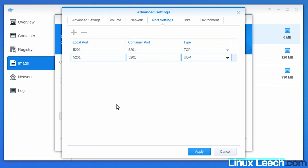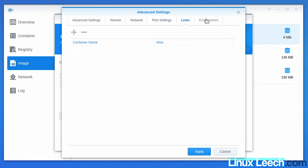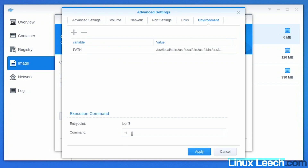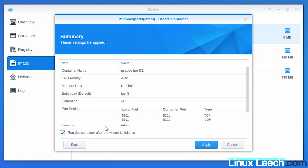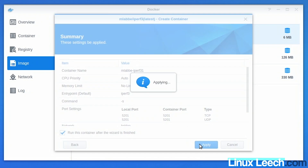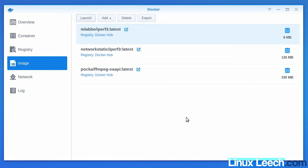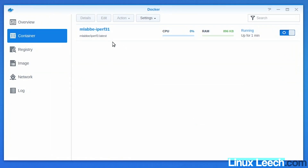Bear in mind that when we set up the Debian container we'll have to choose different ports since we've just used 5201 for this one. Under Links there's nothing we need to do. Under Command, the default command is -s. We could change it to -c to run a client, but we'd need an IP address of a server to test against. We'll leave it as -s, click Apply and Next, then run this container after the wizard — click Apply.